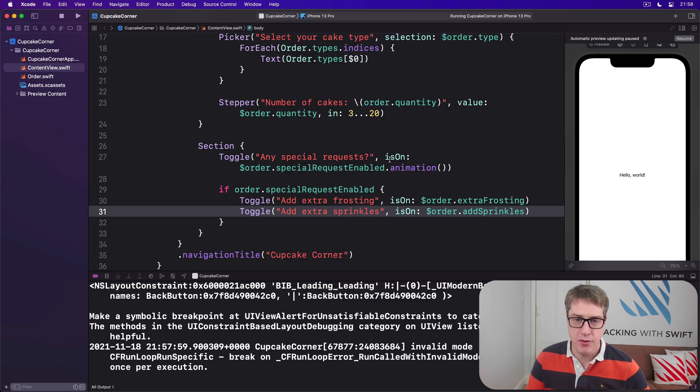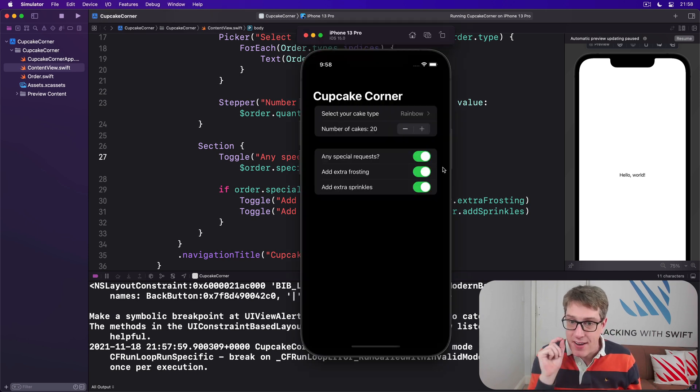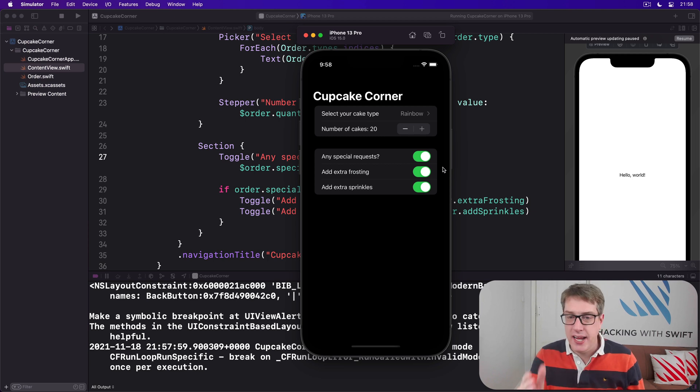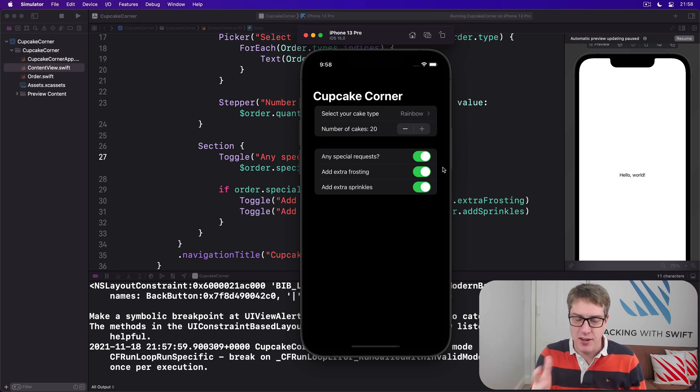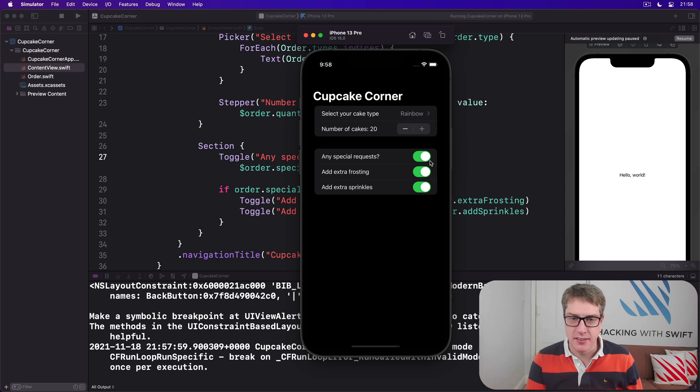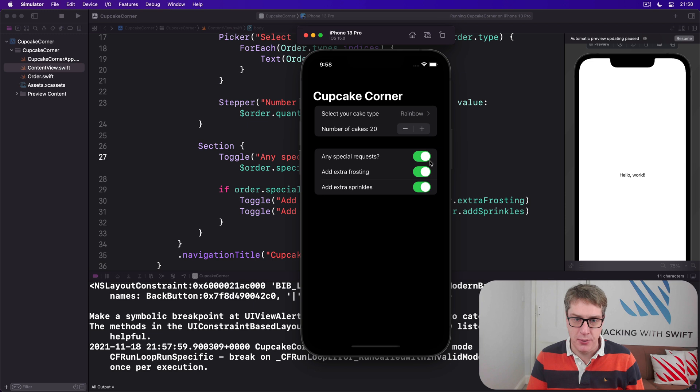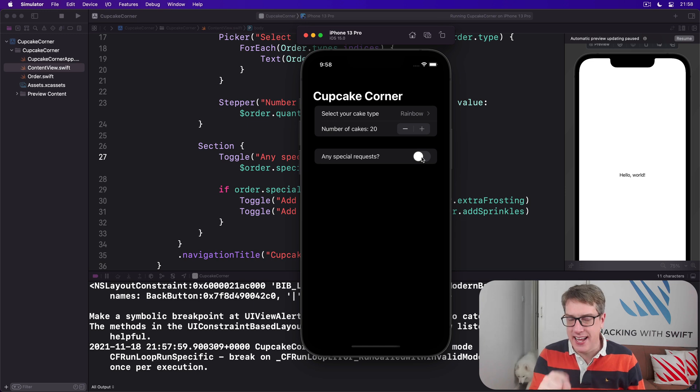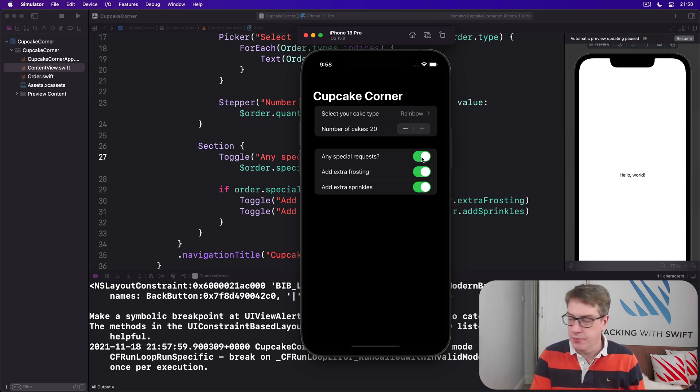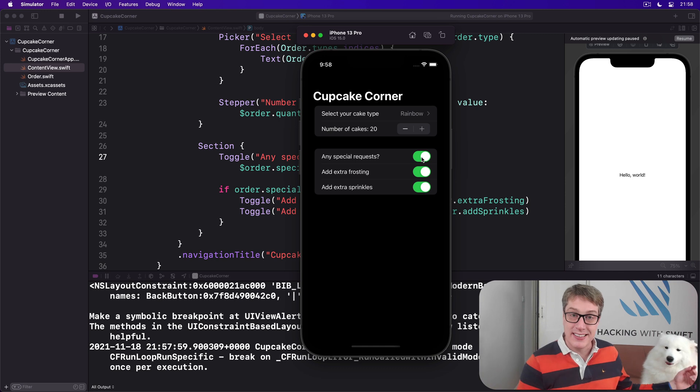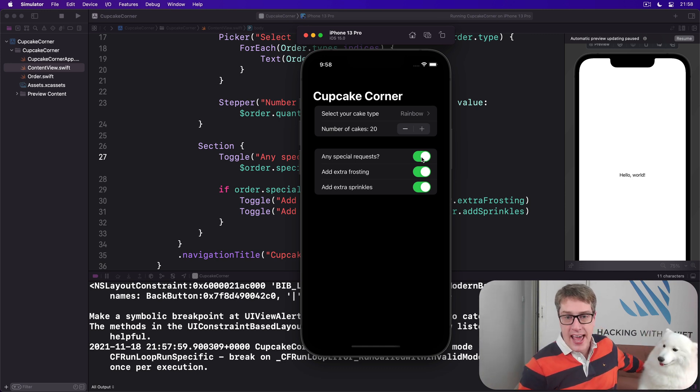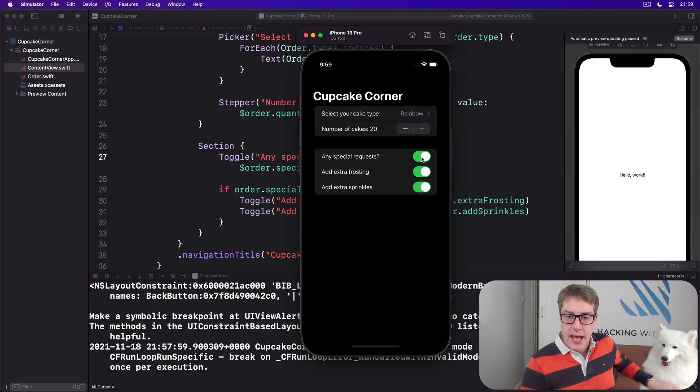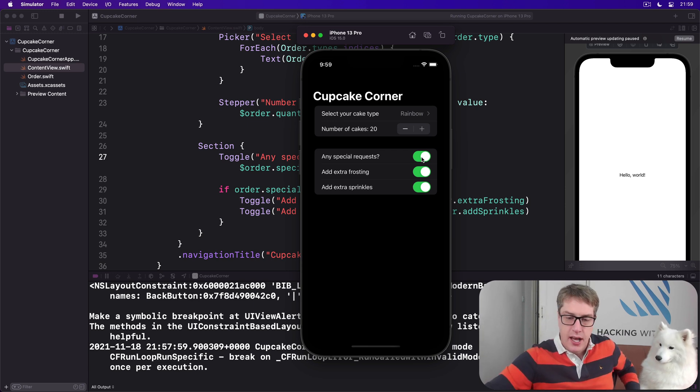That happened because we have the animation modifier for specialRequestsEnabled so they'll slide in and slide out easily and smoothly. However, there is a bug. I've gone here and I've enabled special requests, I've enabled extra frosting, enabled extra sprinkles, 20 rainbow cakes of death quite frankly. Speak to dentists folks. But if I then say actually no, I've changed my mind, my blood sugar cannot handle extra frosting and extra sprinkles with rainbow cakes, and turn off special requests, actually it stayed on. Those two options, as you can see if I re-enable it, they are still on.